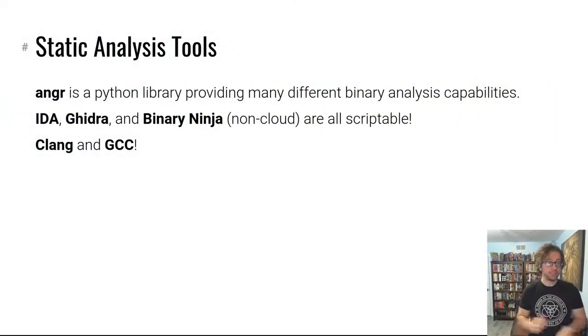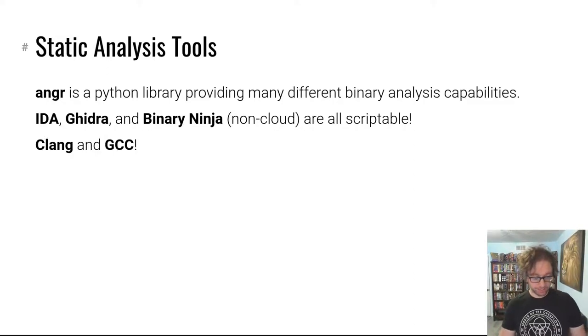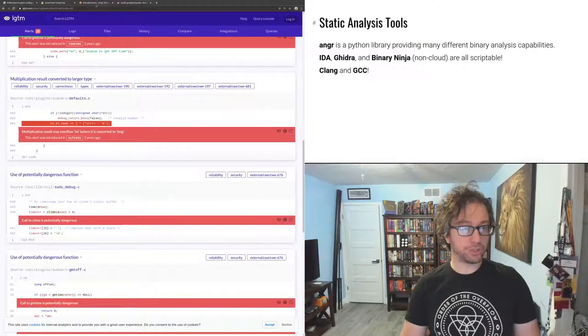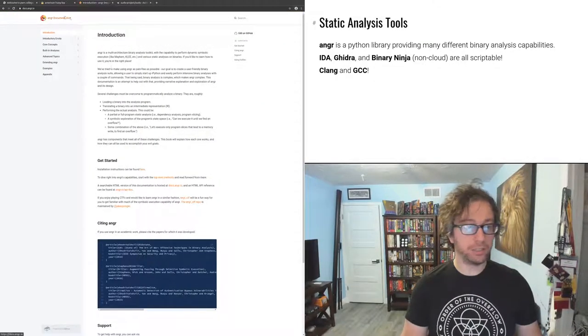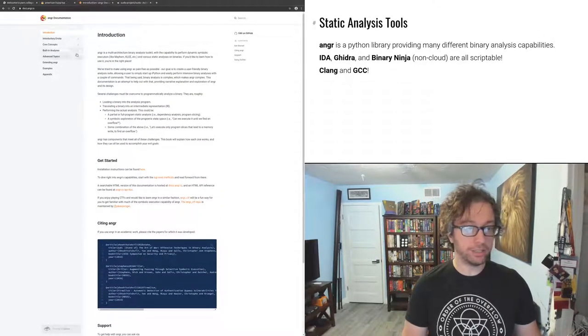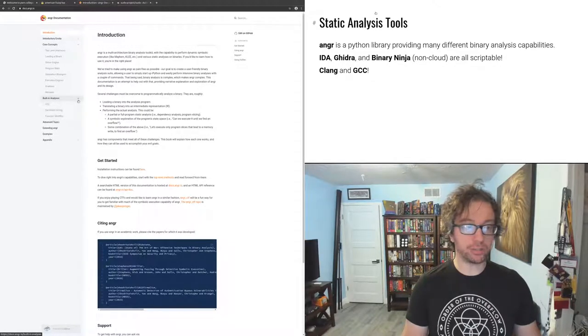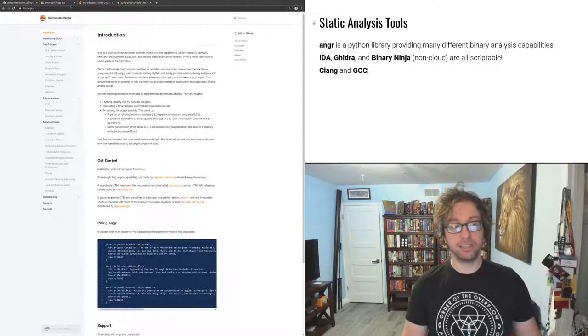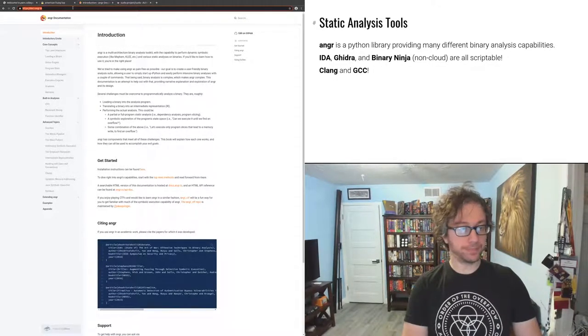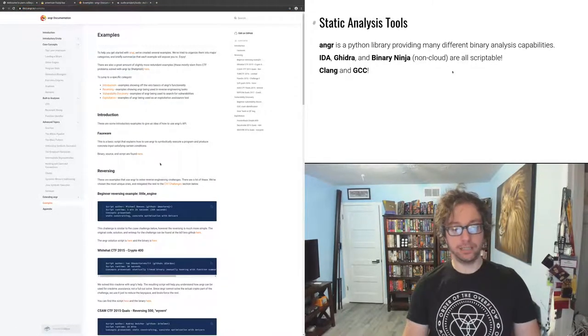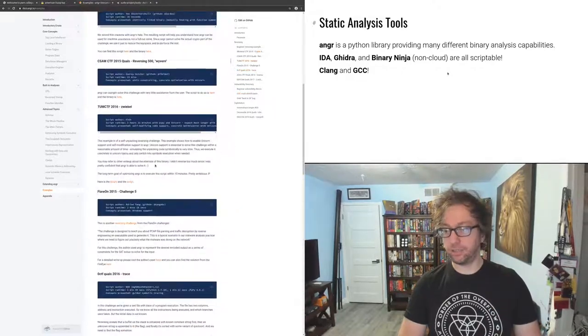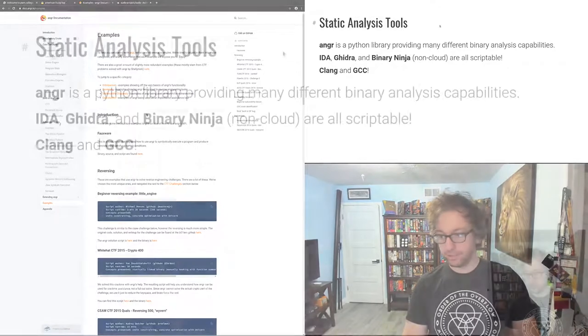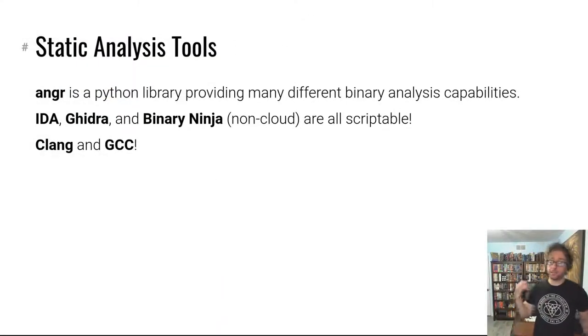For example, we can see what data angr was able to identify inside the binaries, such as at location 403018 there's a 28-byte string, this sort of thing. That was angr. If you're interested in angr, there is a place to get you started: docs.angr.io is a whole introduction into angr. It talks about the core concepts, built-in analysis, advanced topics. You can click on examples and there's just examples that do specific useful interesting things.